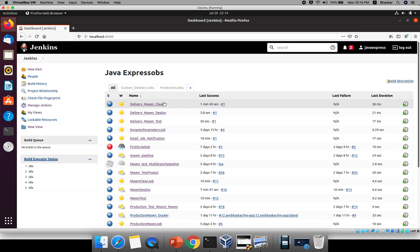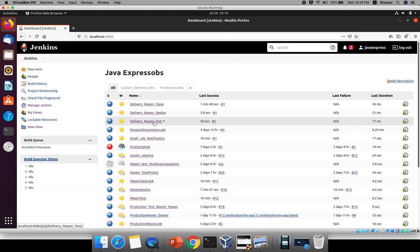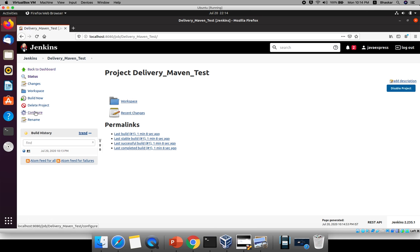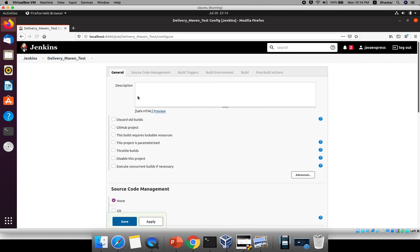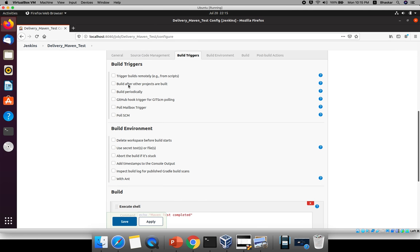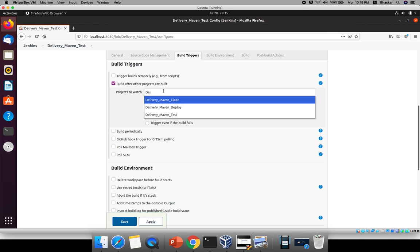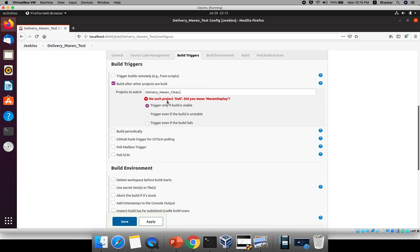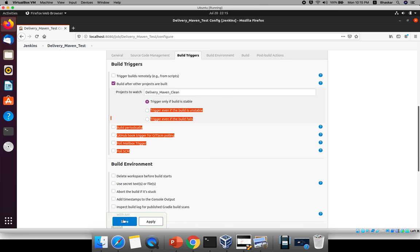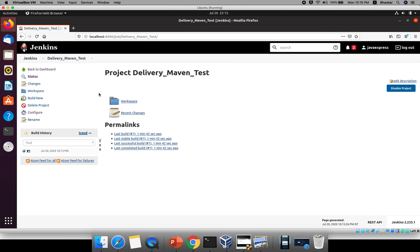For the first job you don't need to configure anything. Go to the second job — 'test'. Click Configure, then go to Build Triggers. There is an option 'Build after other projects are built' — click it. Now type the name of the parent job. 'Clean' is my parent job. Just remove any extra comma and type 'clean'. Save it.